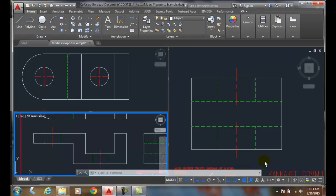Joining model viewports. I want to join these two viewports together, so I just have two viewports.